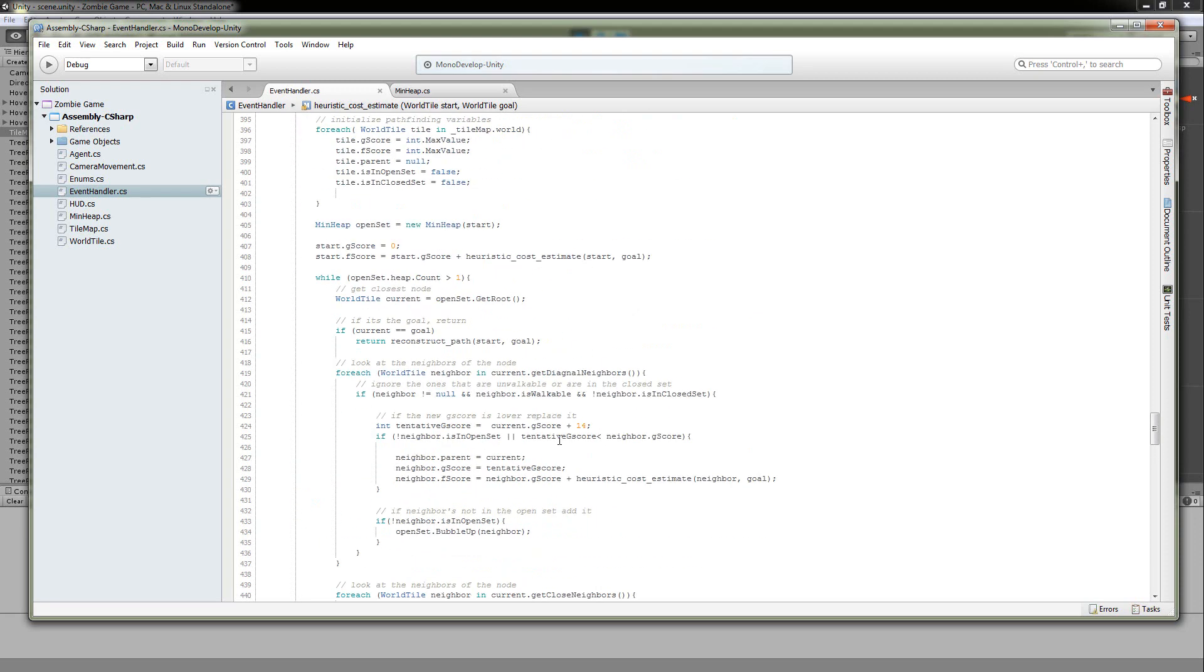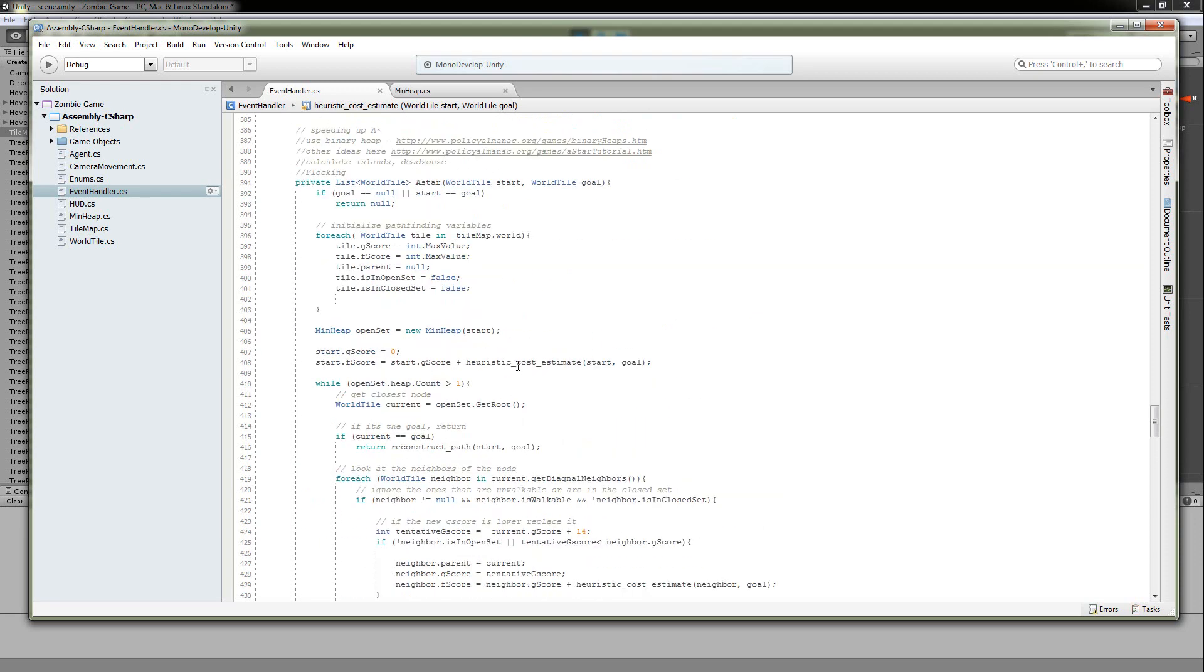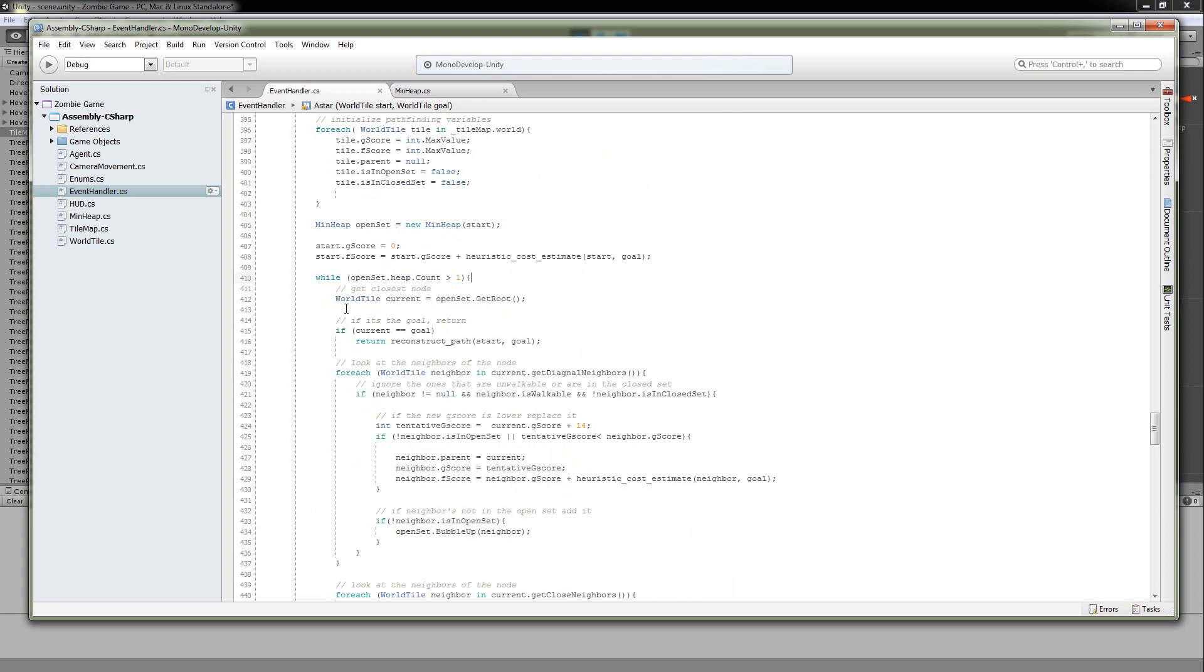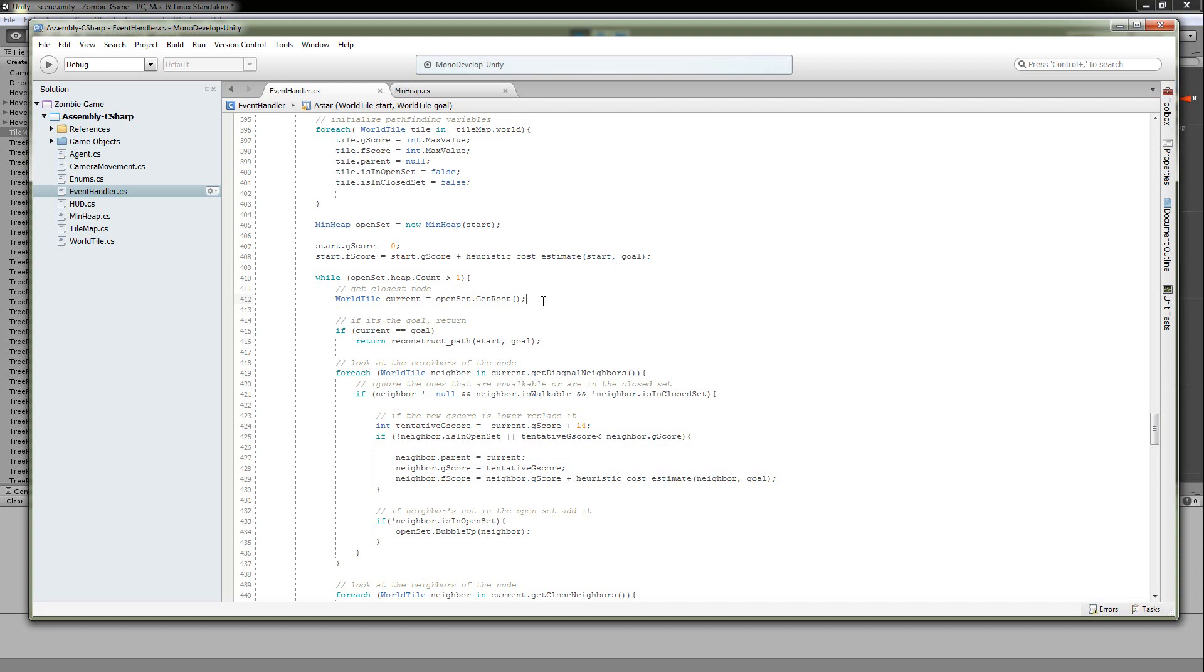So we'll go back to our A star algorithm. And after you set your initial G score and F score for your starting goal, now you're going to go into the main while loop of the algorithm. This is where the magic happens. So you're going to get the current node that you're working on. You get that from your open set and you're going to have to sort your set by the lowest F score value. So that's what my minimum heap is doing. It's keeping the smallest F score node at the root. So all I have to do is do a get root, grab it out of the head of the list, and then just bubble down, keep the list in order, no problem.